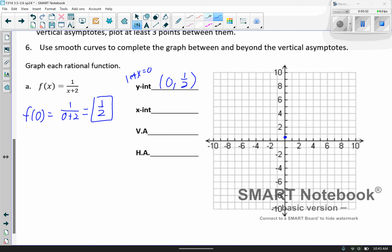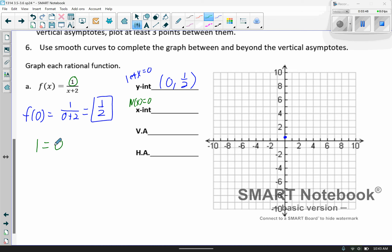Then for the x-intercept, by definition you set the numerator equal to 0 and solve. The numerator here is 1, so I get 1 equals 0 — a false statement. I can't solve that, so there is no x-intercept in this particular one.